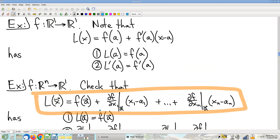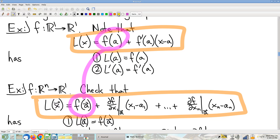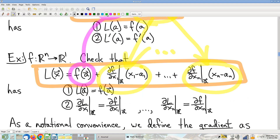Notice that this formula is structurally similar to the single-variable case: there's still a f(a) term, and then derivative times change — we just get one such term for each variable. It looks exactly like a dot product: partial derivative (green) times change in variable (blue), summed up.